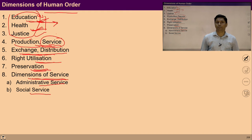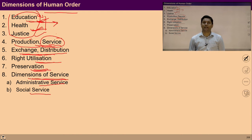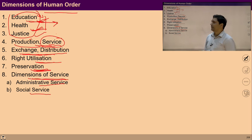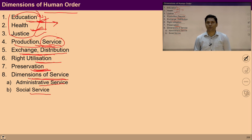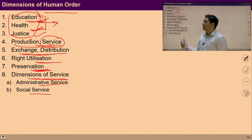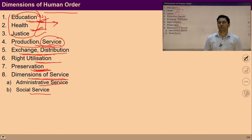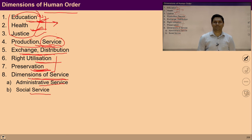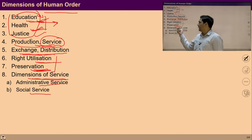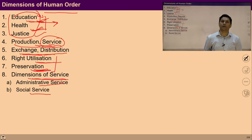Similarly, preservation means we need to enrich and protect the natural resources which we utilize for production and exchange. Preservation is another important dimension for ensuring human order. Whatever is produced, we have to rightly utilize it, and whatever we have, we have to preserve it. With right utilization and preservation, things remain available to the rest of the people and future generations. This dimension of right utilization and preservation is also required for the smooth functioning of human systems.